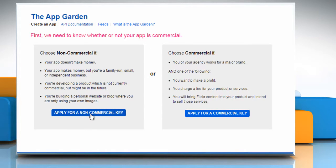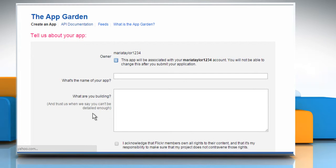Here you can choose Non-Commercial key or Commercial key. For this demo, we are choosing Non-Commercial key. Click on Apply for a Non-Commercial key button.